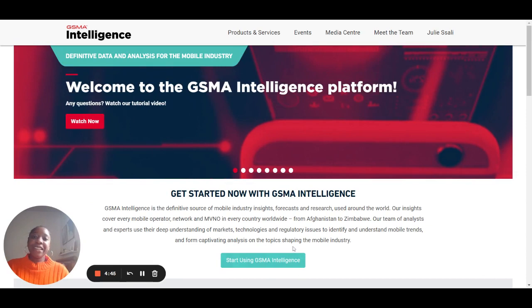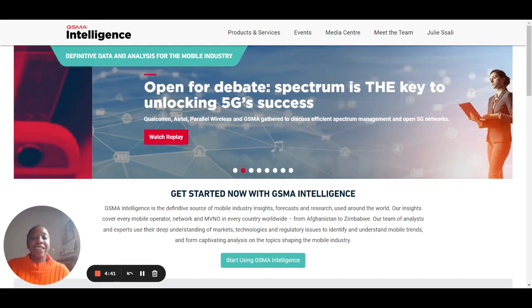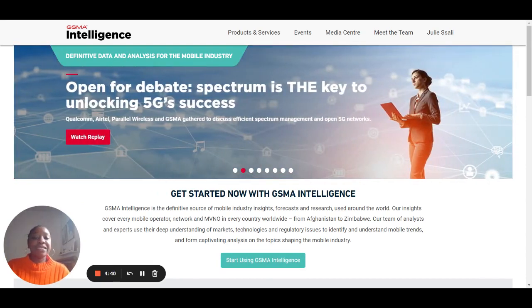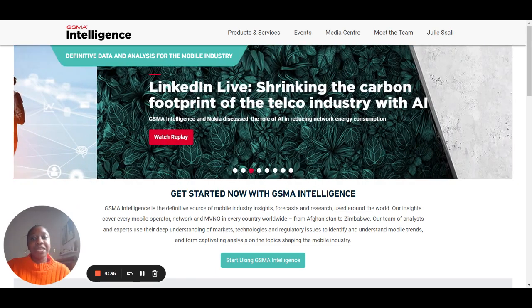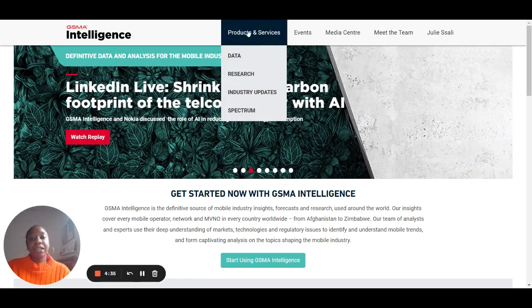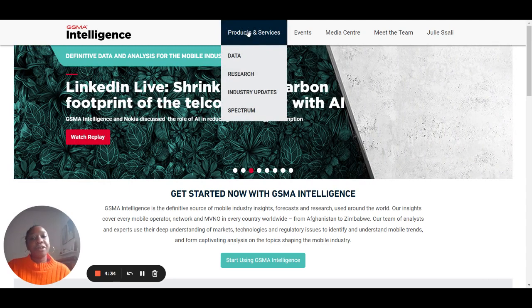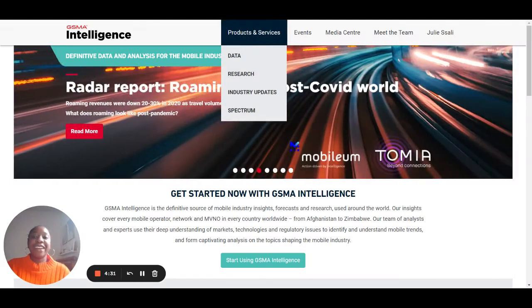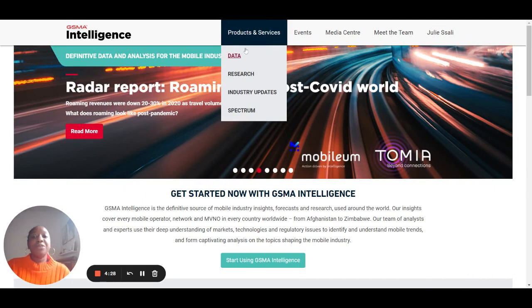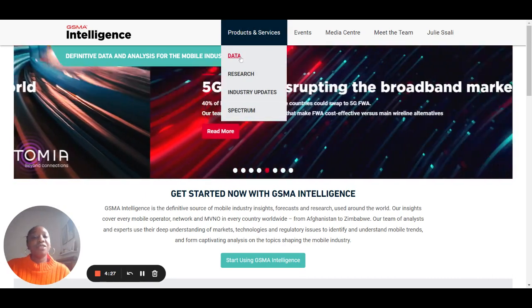The GSMA Intelligence website offers hundreds of metrics that can help you understand the mobile ecosystem and mobile services around the world. Today in particular I want to show you how you can find the projected percentage of connections of 4G and 5G in 2027 in Australia.